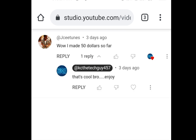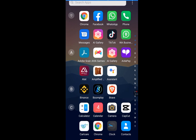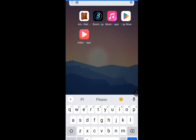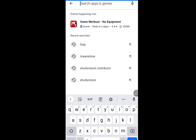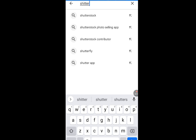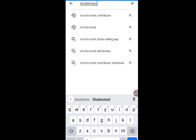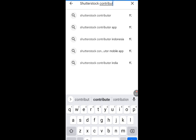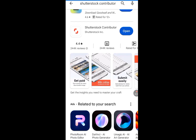Don't skip any part of this video. Number one app that will pay you is Shutterstock Contributor. Go to Play Store and at the search bar type Shutterstock Contributor. This is the app — Shutterstock Contributor.